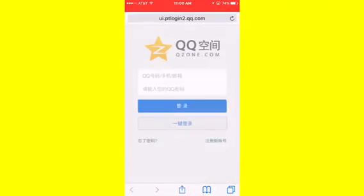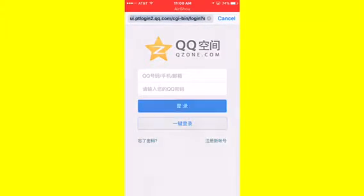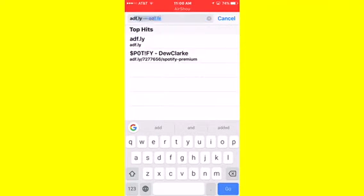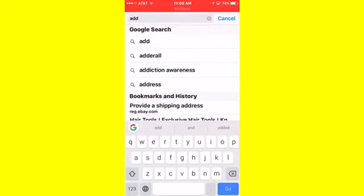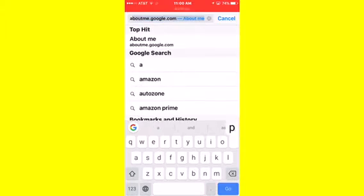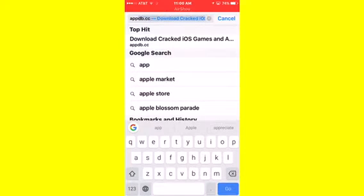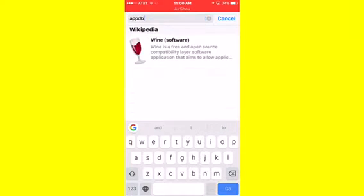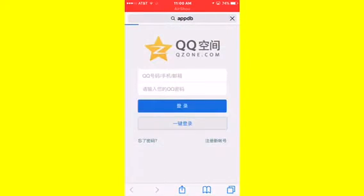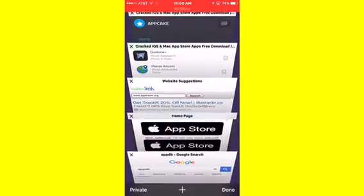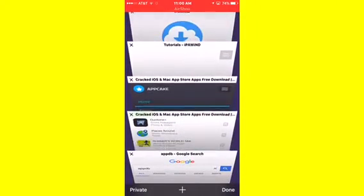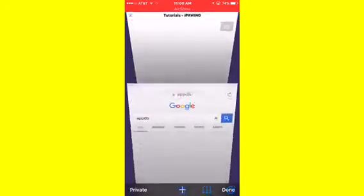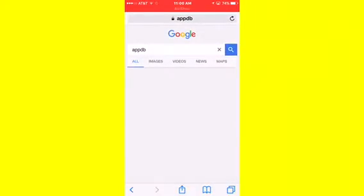So this is what you're going to do. You're going to go to Safari and you're going to type this in: App DB. Wait, I spelled it wrong. DB.